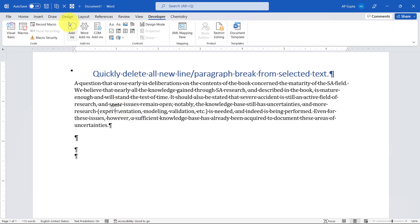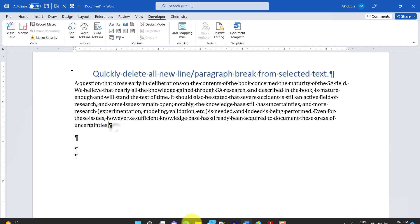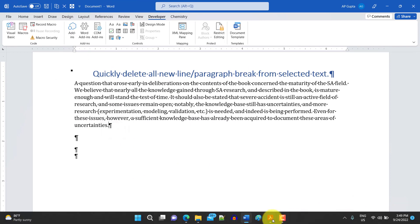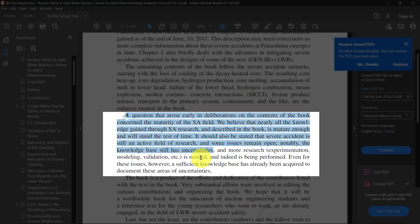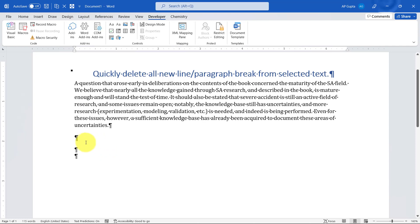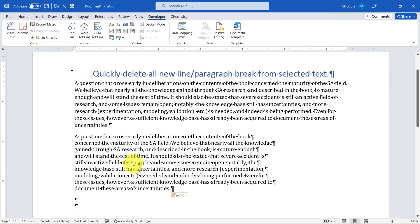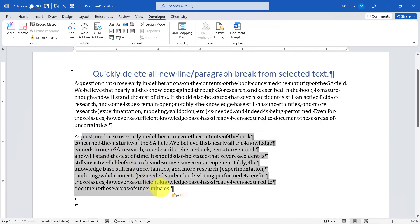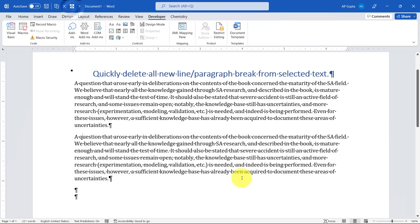Now you will see this icon here. Now I will show you how it works. I'll just copy this text again and paste it here. Now as you can see, these are the unwanted new line characters or paragraph breaks here. Just select the text and then click on this button, and boom, it's gone. That's it.